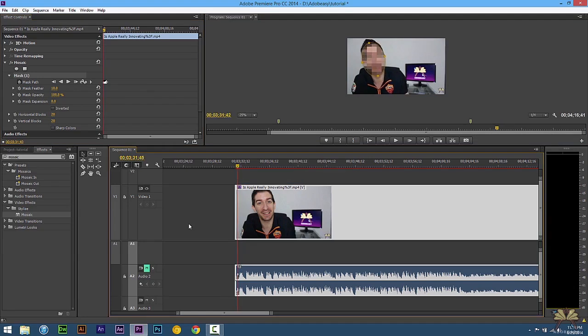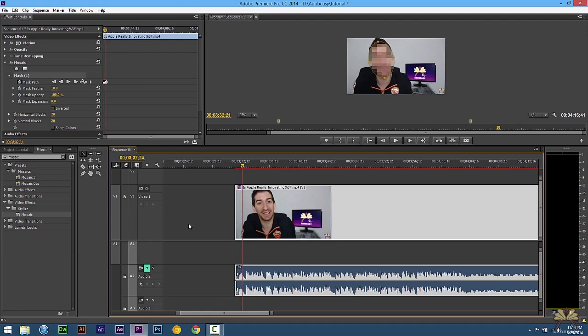And now if you can see when I scrub on the timeline what's happening is that the mask is changing its size. It's also changing the position and the rotation.